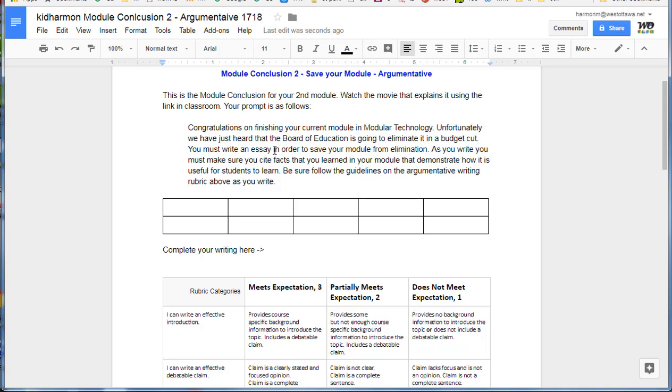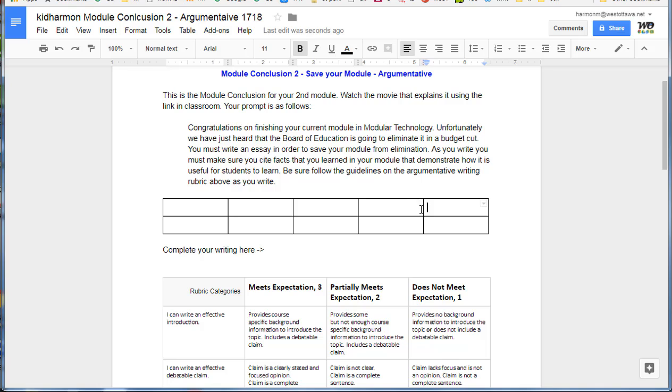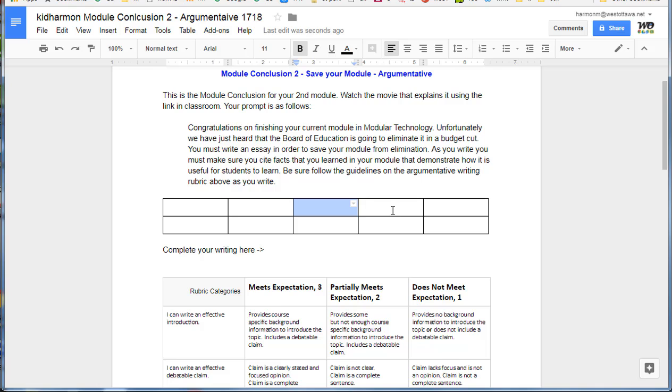As you write, make sure you cite facts that you learned in your module and demonstrate how it's useful for students to learn. Be sure to follow the guidelines in the writing rubric below as you write. This box is for concepts that you've learned, so it's kind of like pre-writing. Right now I want you to write at least five words that you learned or are useful in the module that you worked at.